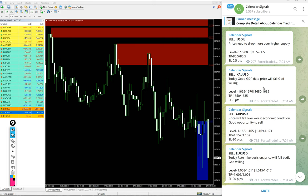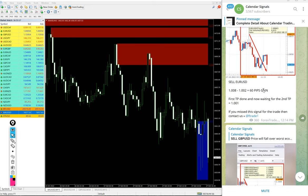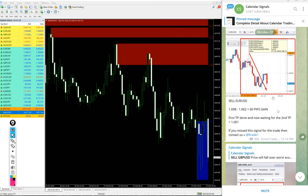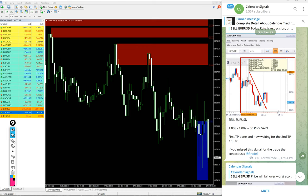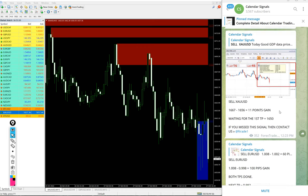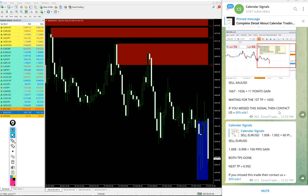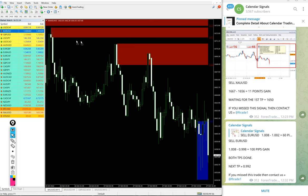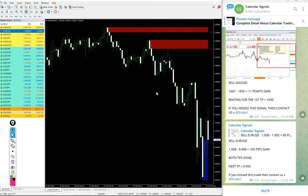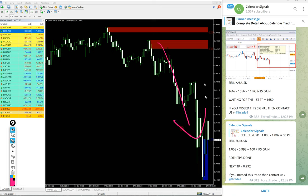Now we will see the performance of our signals one by one. First, EUR/USD: we gave sell EUR/USD, and you see on this chart a clear downtrend on EUR/USD. Good performance.